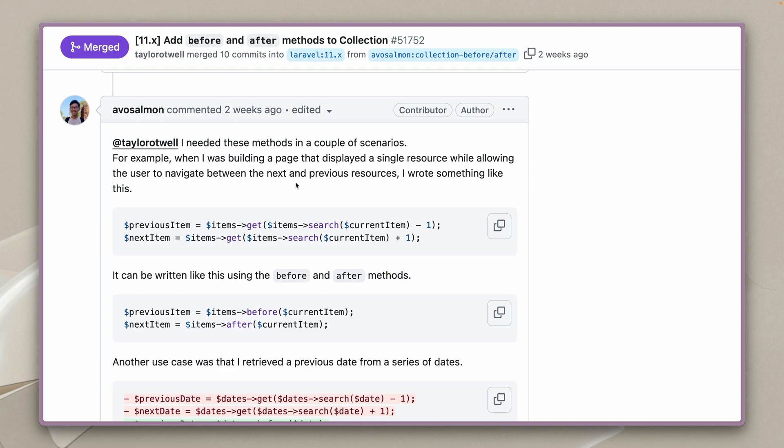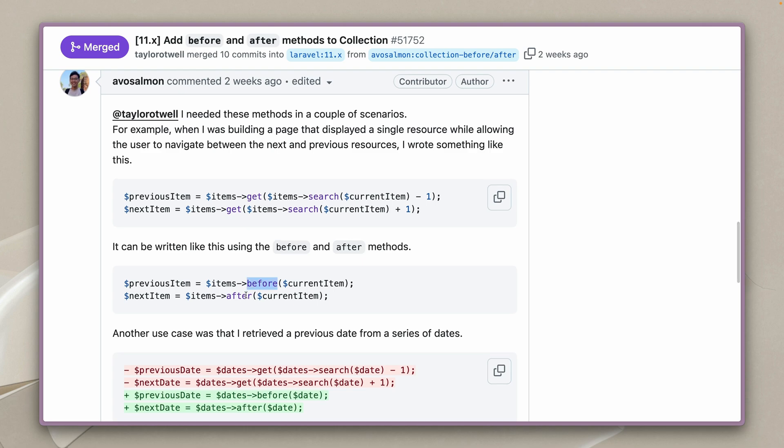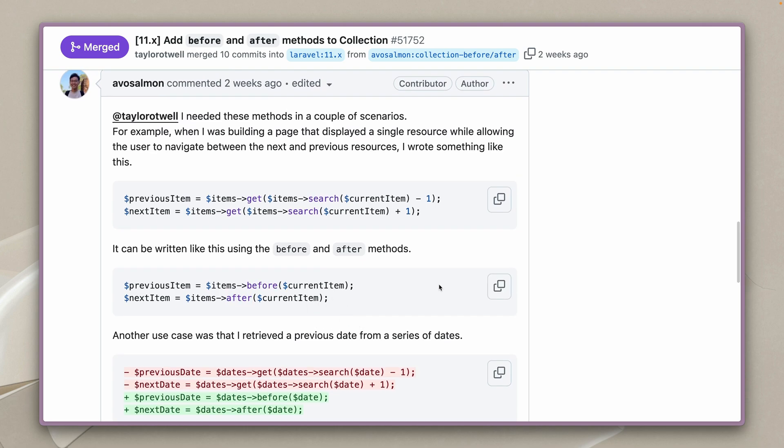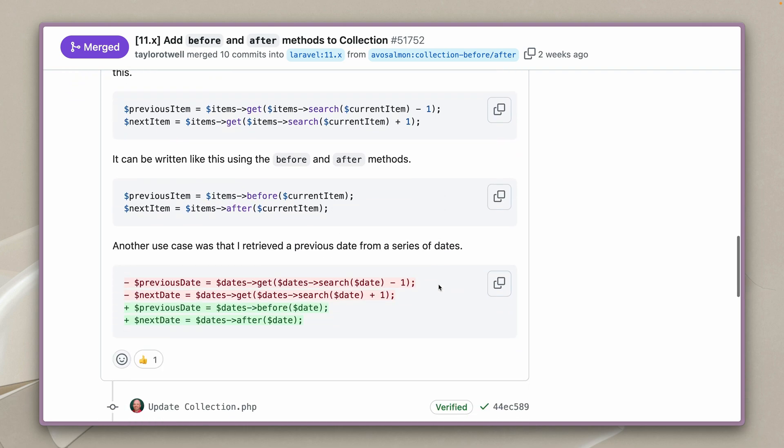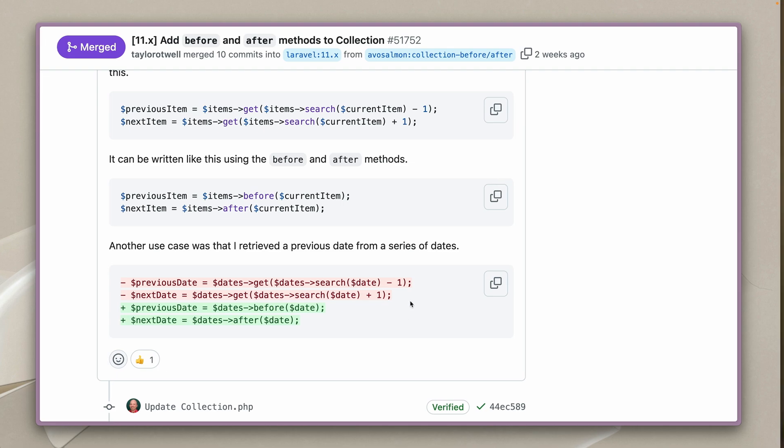So in the first example he had this kind of navigation where it was showing just one resource and then getting to the next or the previous one he had to use this kind of index hack here to get to the correct one and now he could use before and after just with the current item and the second example is where he did something similar with dates. So check this out as well if you want to learn more about these two new methods.